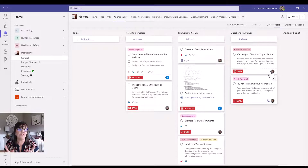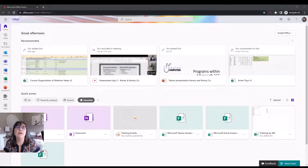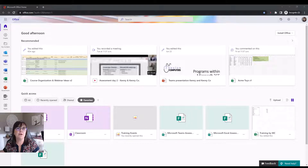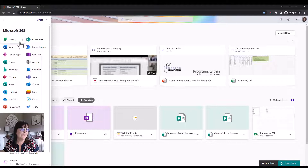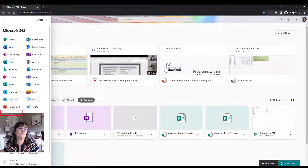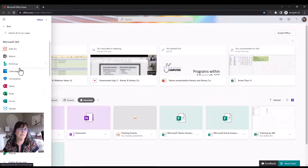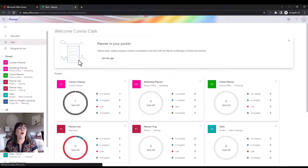Now let's look at Planner on the web, so you can see how it looks if you don't want to use it in Teams. Log on to your Microsoft account, go to the waffle menu at the top left corner, and Planner might already show in your list of apps. If not, go to 'All Apps' and look alphabetically under P — Planner is right there.